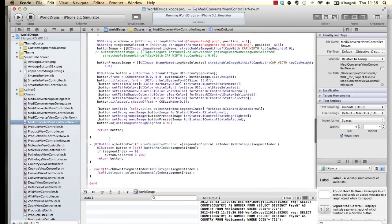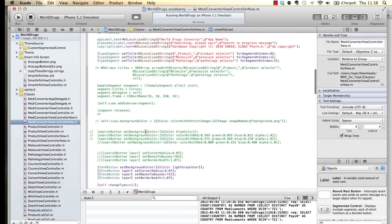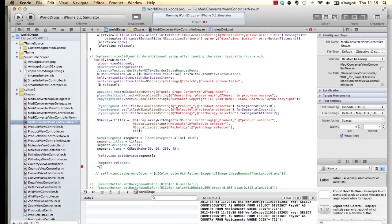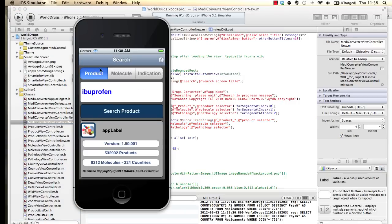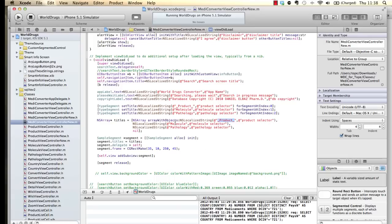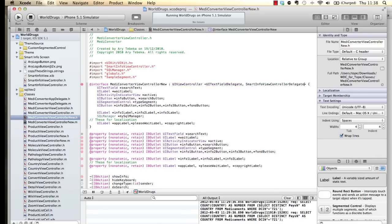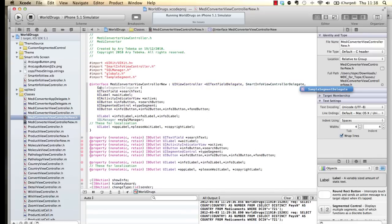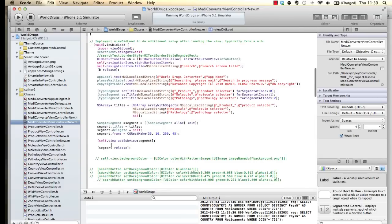Let's go into the code for the view controller and look for the viewDidLoad method to load our segmented control. We need titles — here we have 'product', 'molecular', 'indication'. They've been localized, so we have the array of titles, initialize our sample segment, set the title, give it the delegate set to self. We also need to add the SampleSegment delegate to our interface.